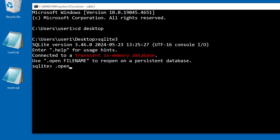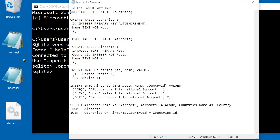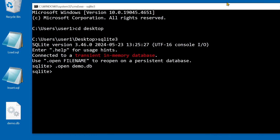To create a new database I use .open followed by the database path. I'll run this load script against the database. To run it in is .read followed by the file path.